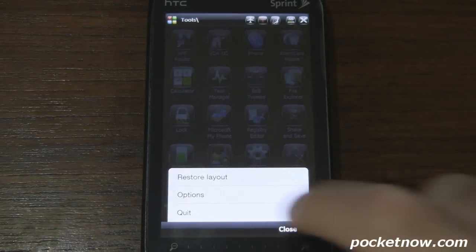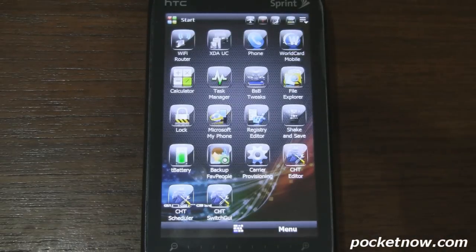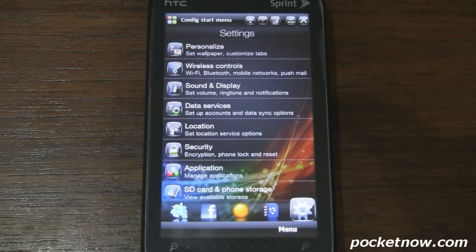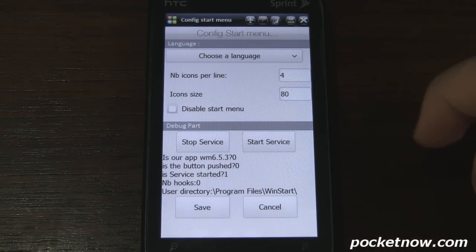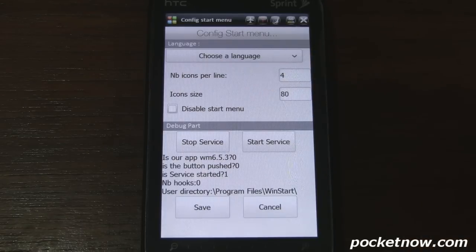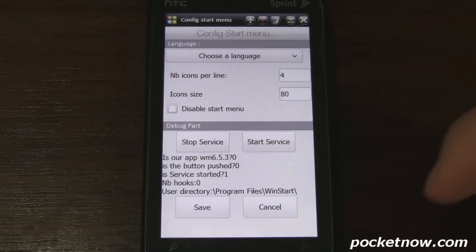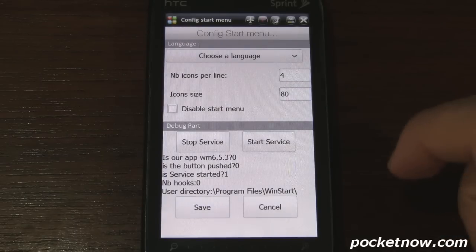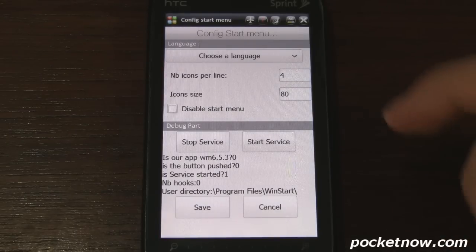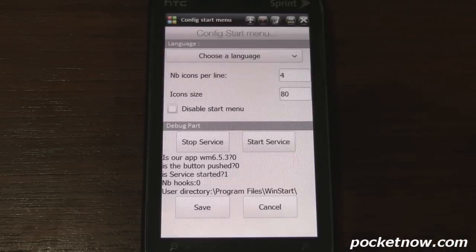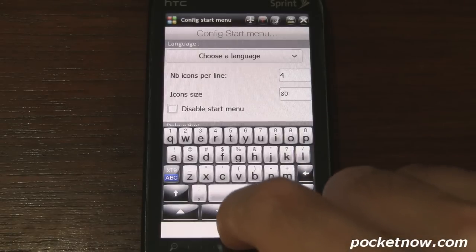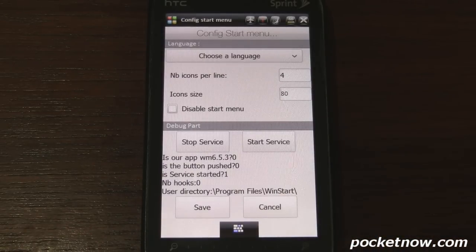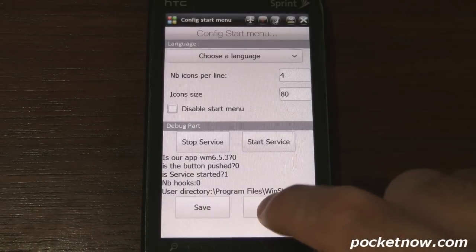Let's go into the menu and go to options. Here we can actually change the amount of icons per row in the start menu. Right now I have it set to 4 — I can change that to 3, 5, or however many I want. There's probably a limit, but I'm not going to make it too big or too small. You can also change the icon size if you wanted to customize a bit.